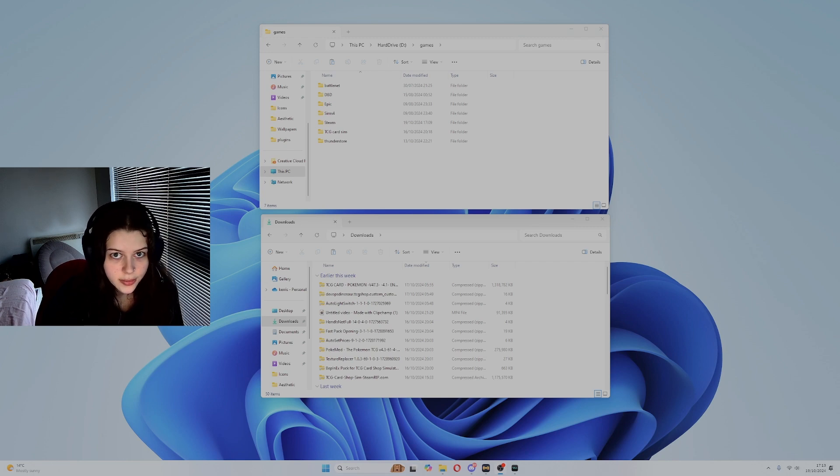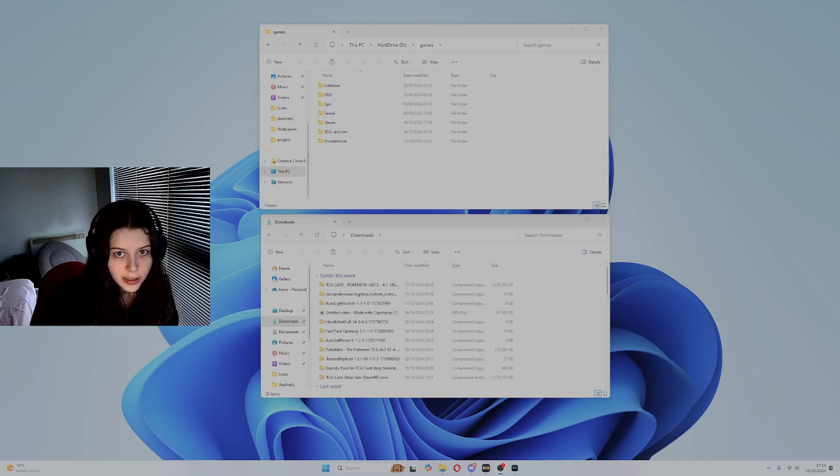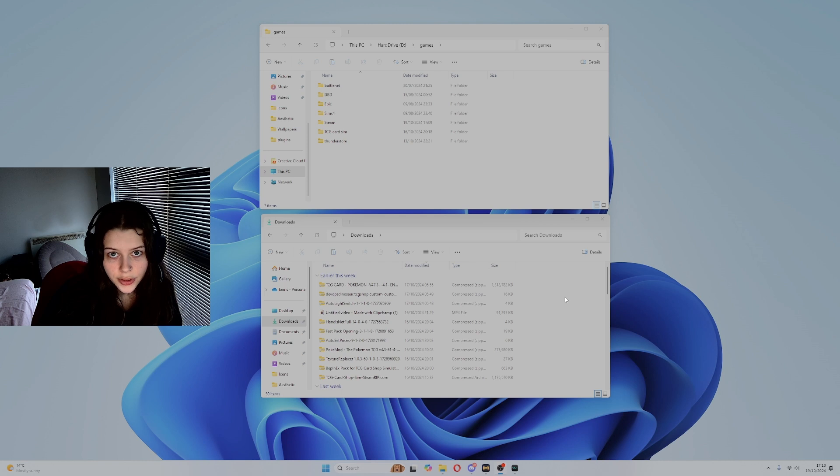For those wanting custom textures in TCG Card Shop Simulator, here's how you do this.